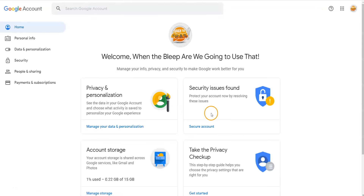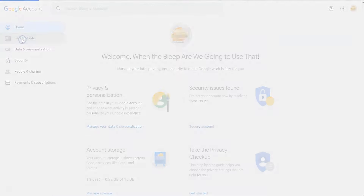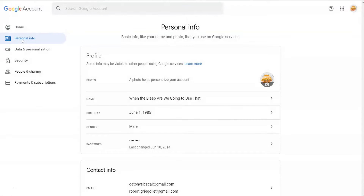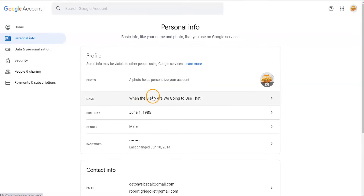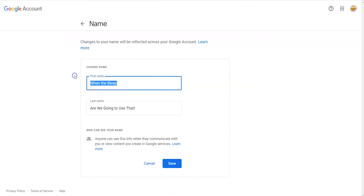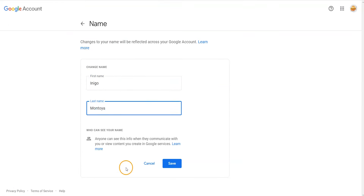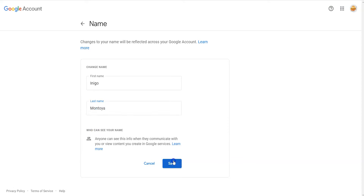In the Account Management menu, click on Personal Info. When the Personal Info menu pops up, you have the option to change a lot of information, including your birthdate, gender, and password. Click on the Name tab. Type in your formal first and last name. Remember to click Save when you've completed this.